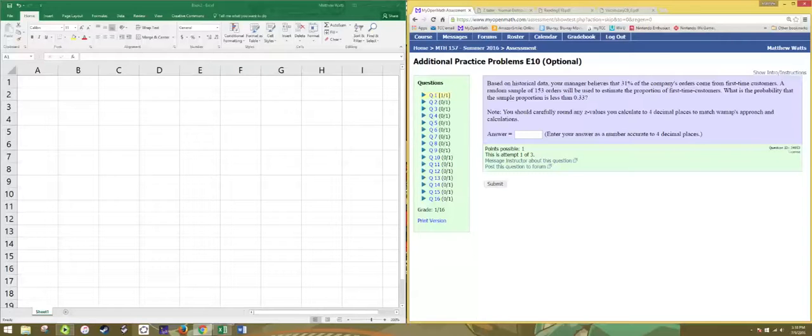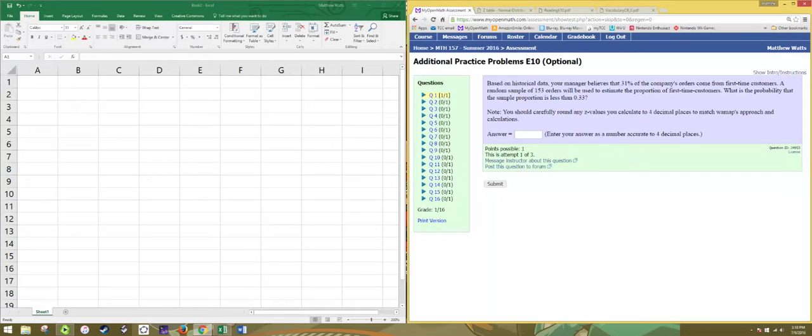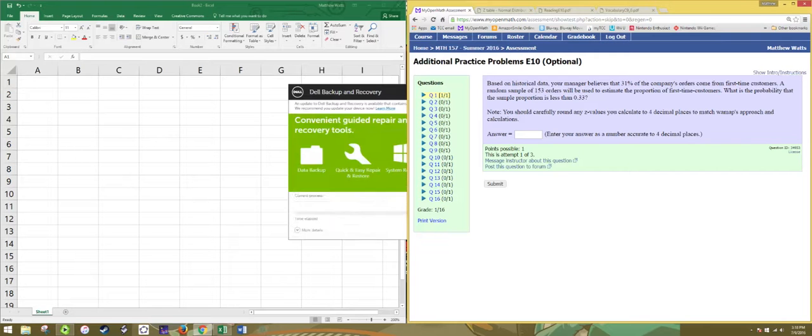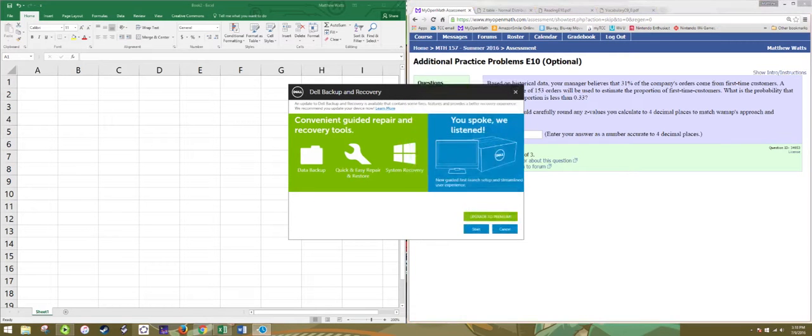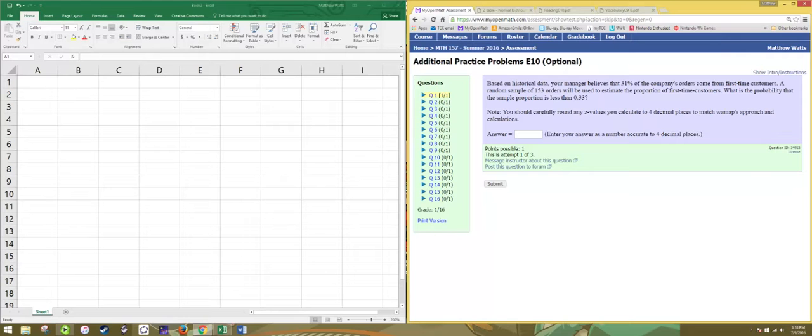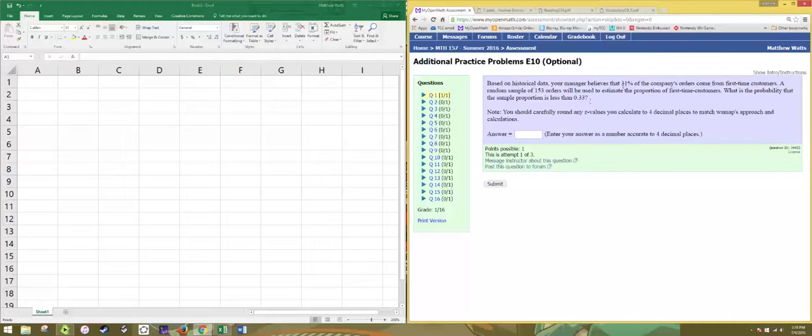In this video we'll see how to do additional practice problem number one from E10. In this problem you are told that the population proportion is 0.31